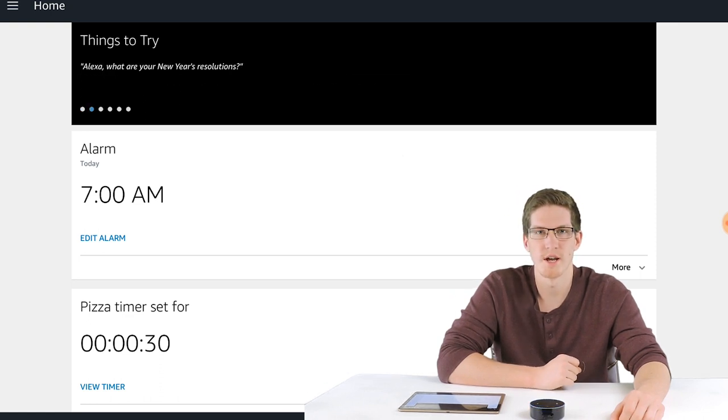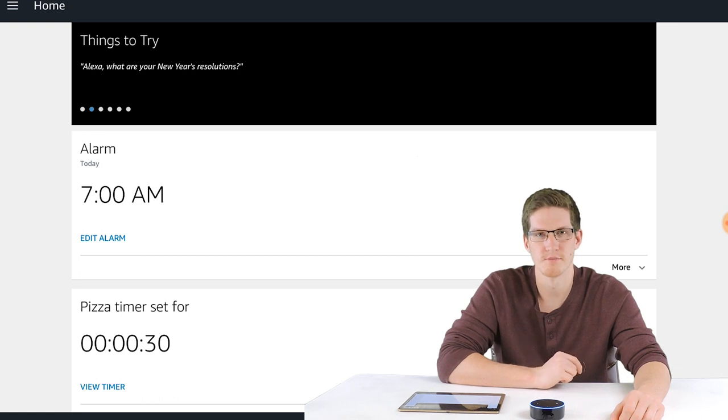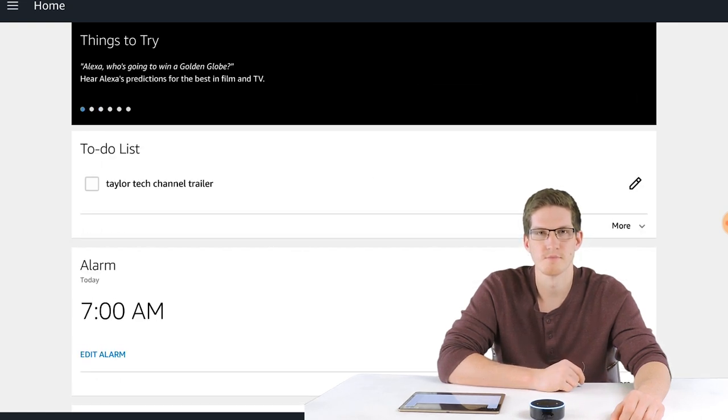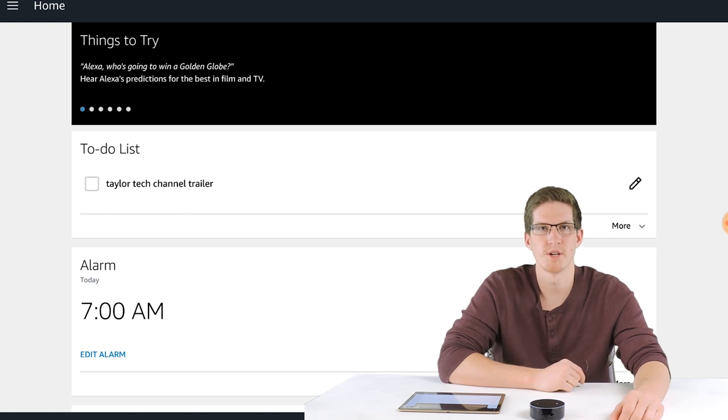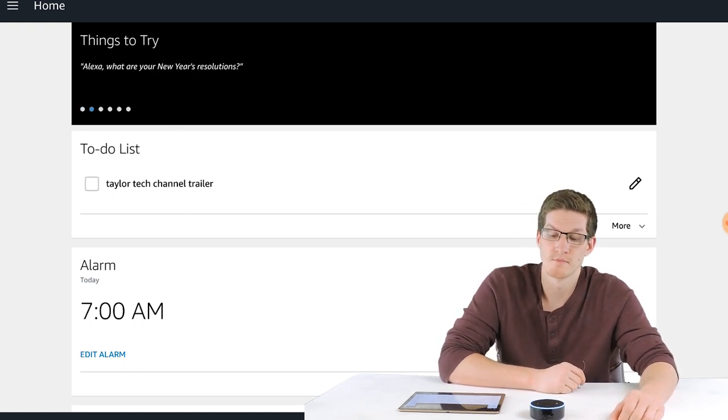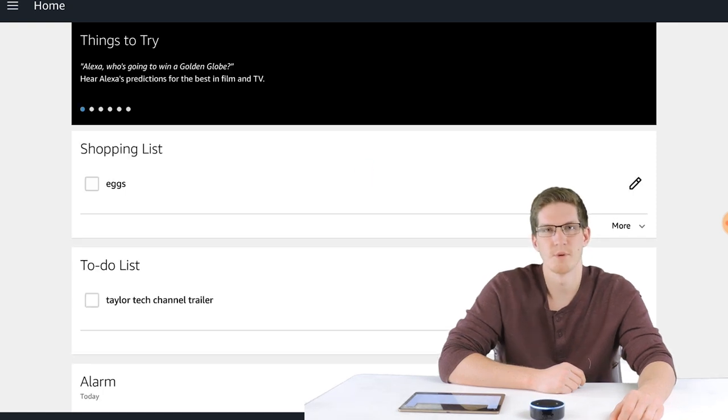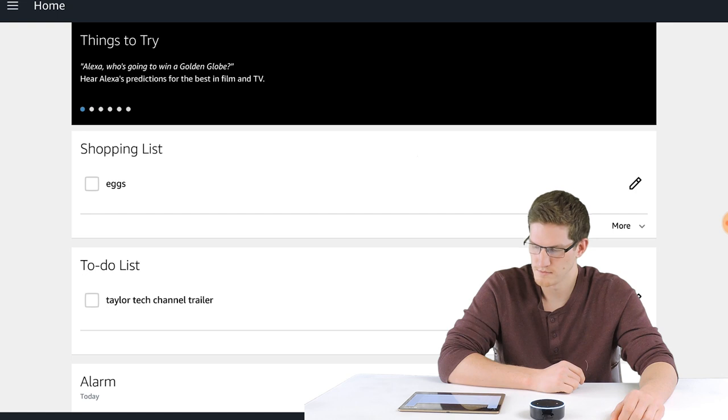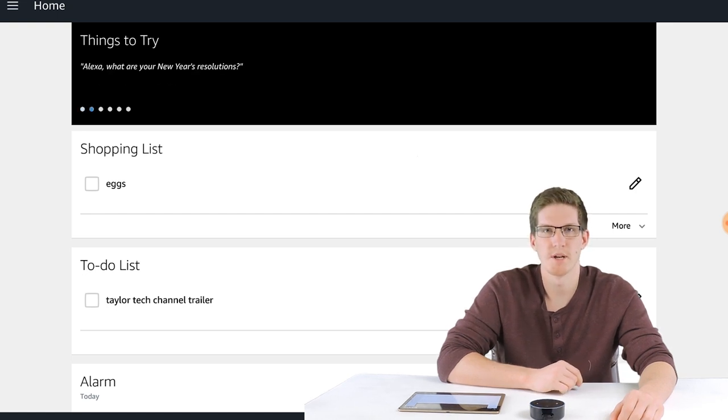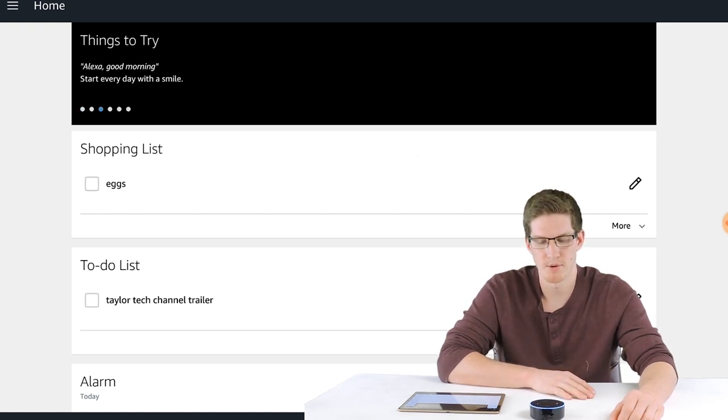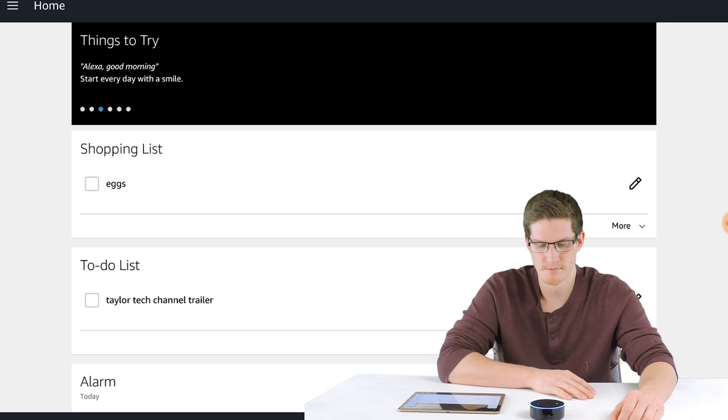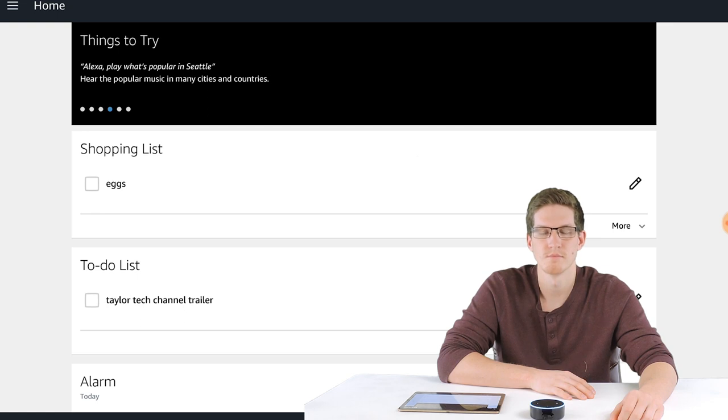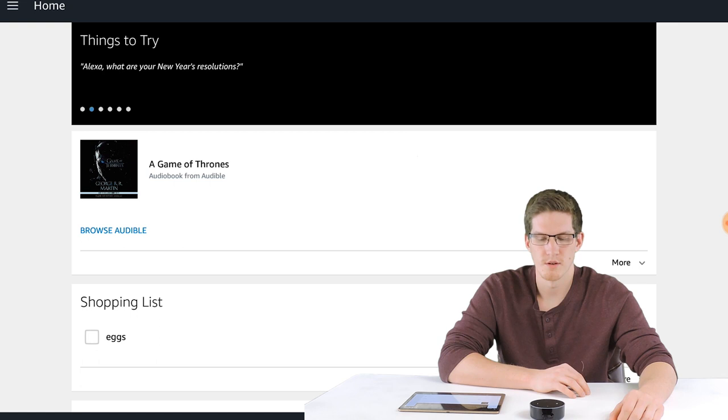Alexa, add Taylor Tech channel trailer to my to-do list. I've added Taylor Tech channel trailer to your to-do list. Alexa, add eggs to my shopping list. I've put eggs on your shopping list. Alexa, what's on my shopping list? You have one item on your shopping list. Eggs. Alexa, play A Game of Thrones on Audible. Getting your book from Audible. Resuming A Game of Thrones. There's 23 minutes left in the chapter and 26 hours 11 minutes left in the book.